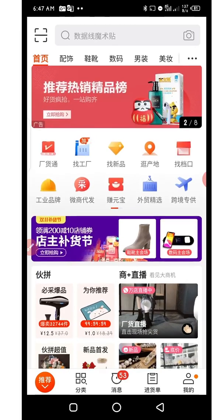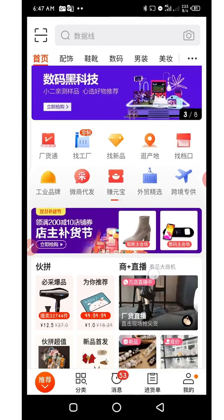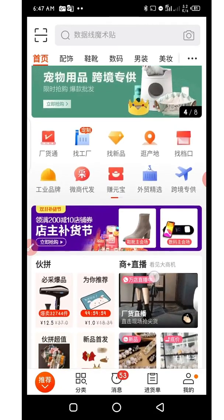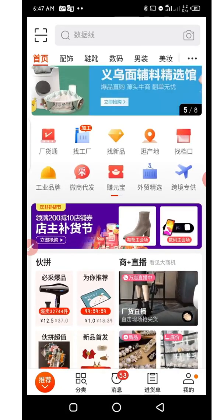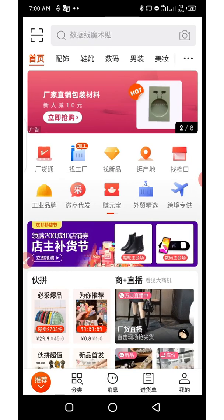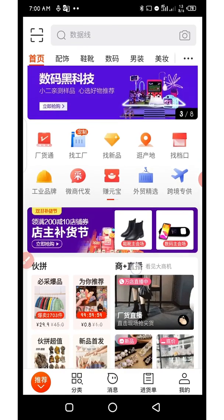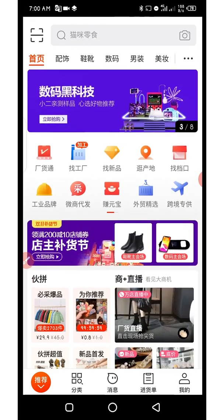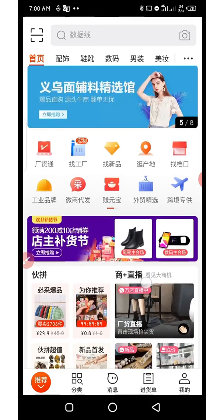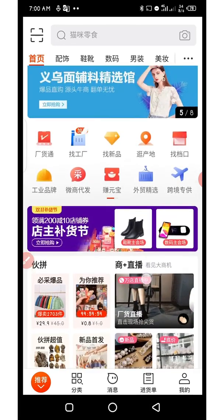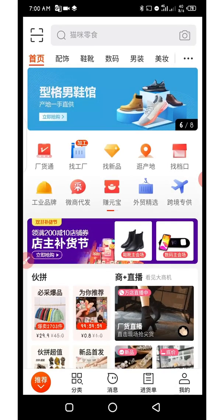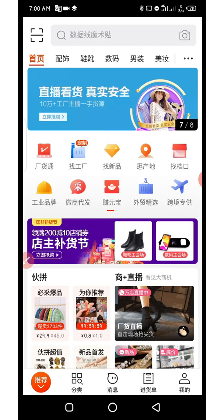I'll be using this 1688 app interface. Now the first thing you need to do — if there are areas you are unable to translate using Haidian dictionary, or you don't have Haidian dictionary, or you're using an iPhone — is to take a screenshot of this particular page. Just get a screenshot of it.